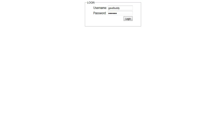Thank you for viewing our video on how to add and edit auctions using the GavelBuddy Auction Program. In this video we will be covering the basics of managing auctions in the GavelBuddy program, as well as utilizing auction templates to make the auction entry process even more efficient.